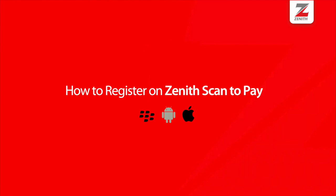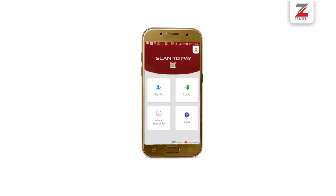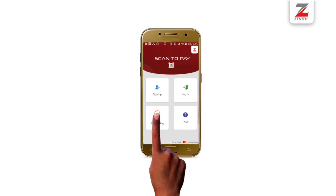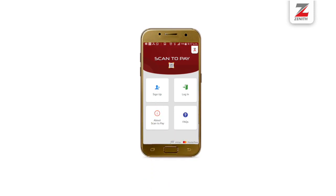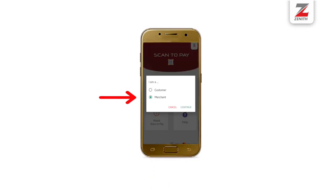After downloading the Zenit Scan-to-Pay app from the App Store, open the app by clicking on the mobile app icon and click on the sign up button. Check the radio button for merchant and click on continue.